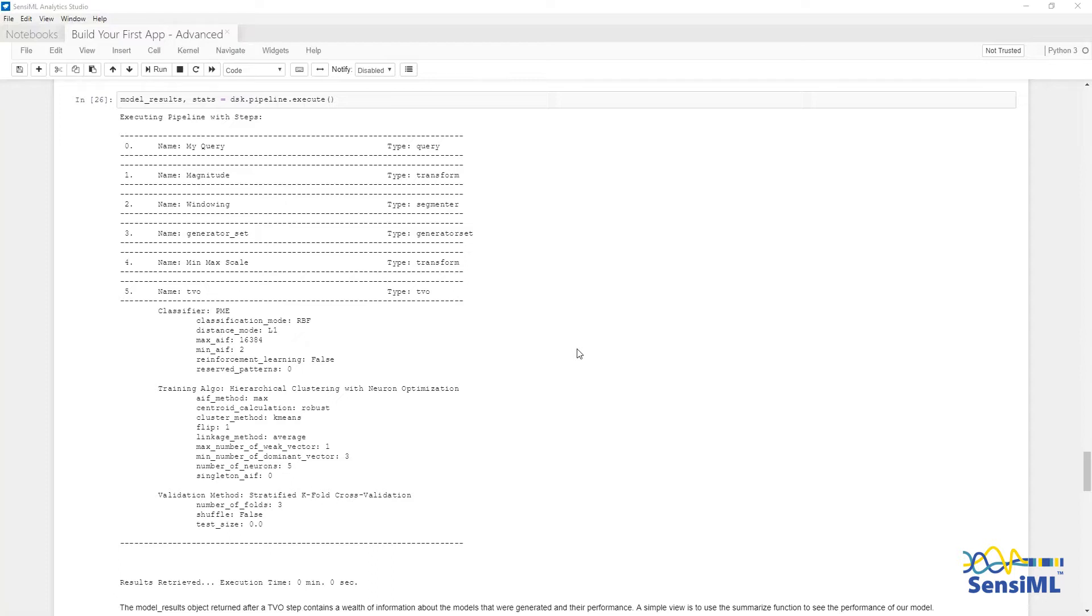Once you have done that, we'll execute the pipeline. I'll point out here that since we haven't changed any of the previous steps, the feature vectors are cached on the server. So execution will start after feature vector generation, speeding up the time it takes to get your results back.